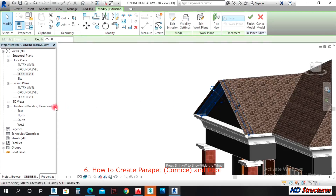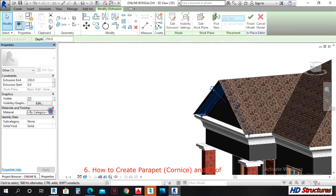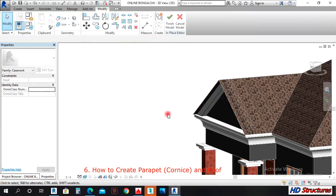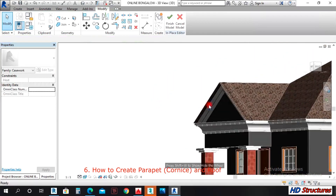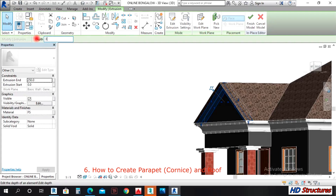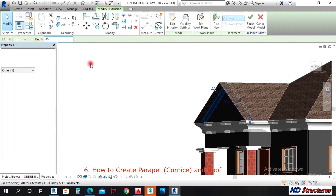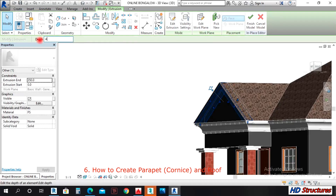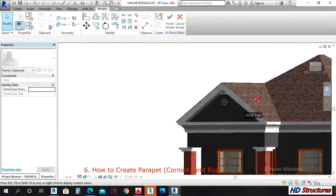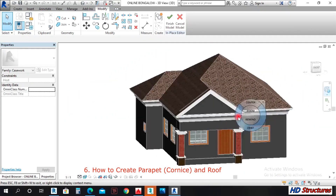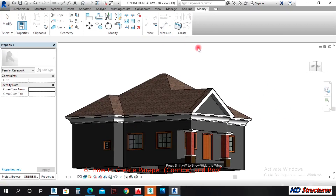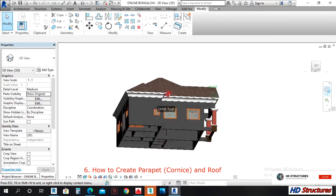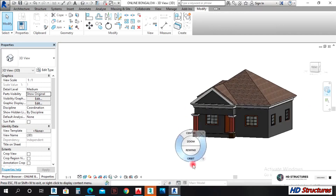We can change the color of our parapet by clicking Properties. You can use the Fascia option. The depth can also be increased — 250, we can take it to 300, or 350, or 400. These two options look good. So that covers roof creation — that is where we will stop today.